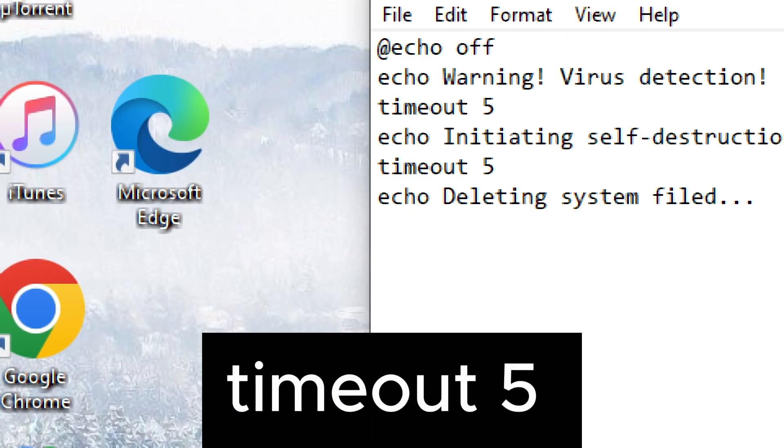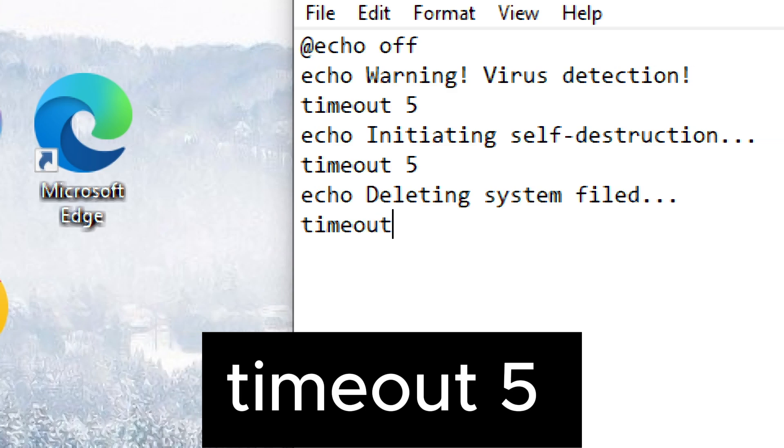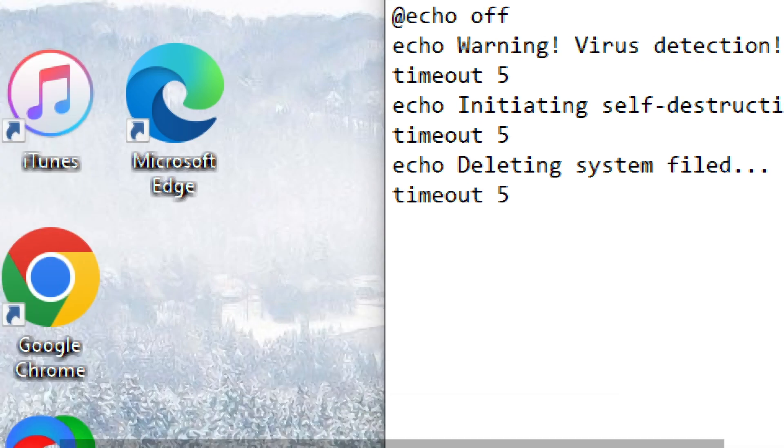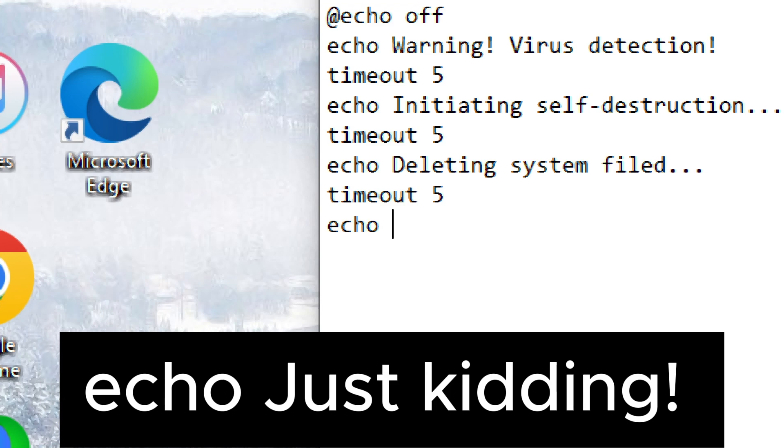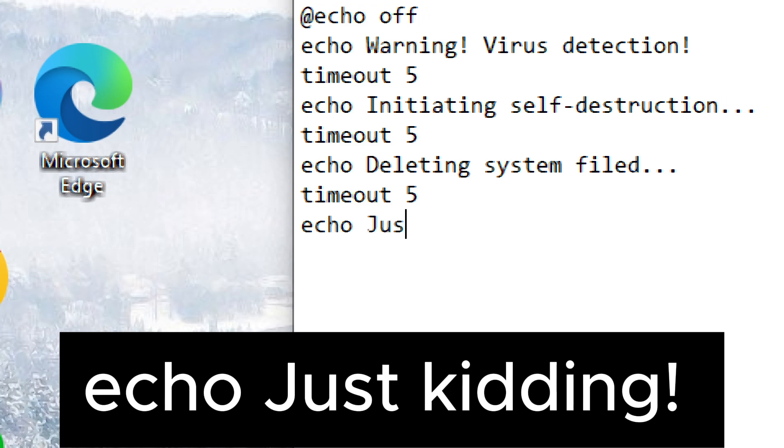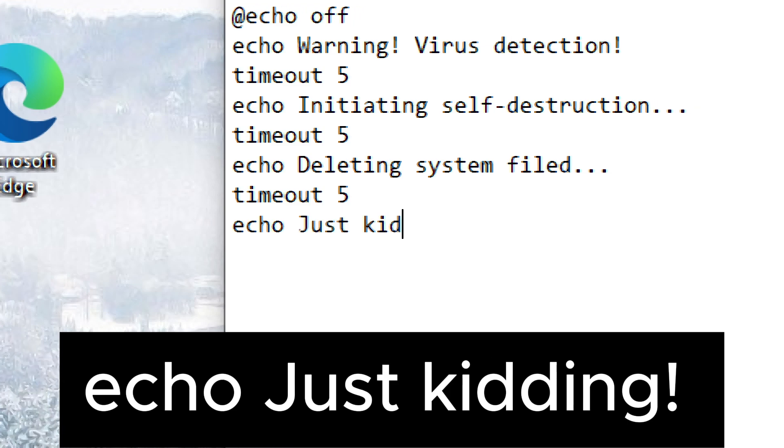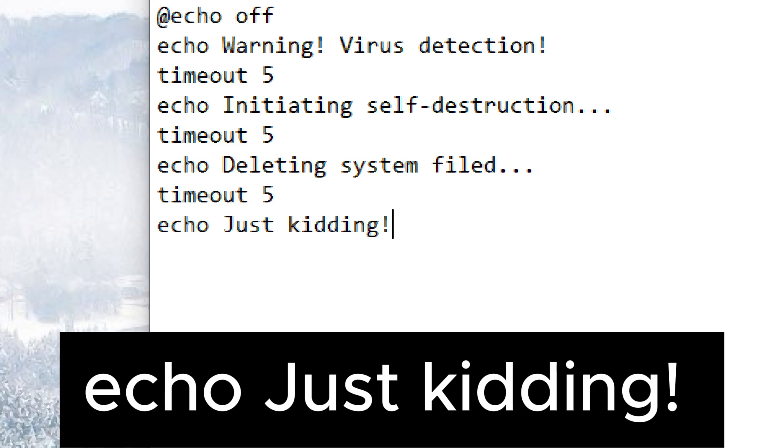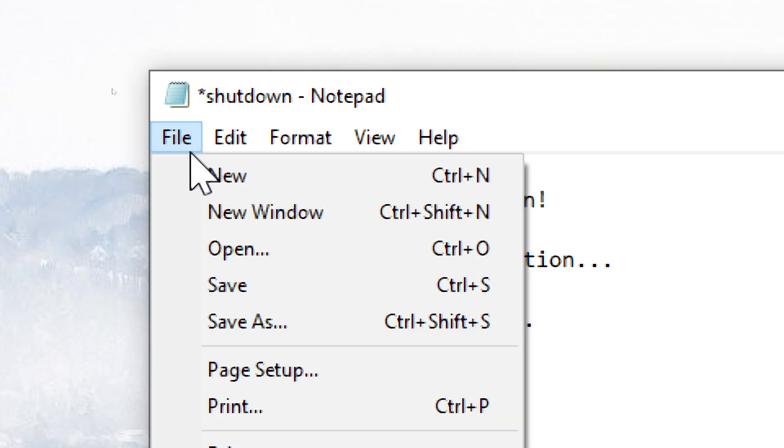Timeout 5. Echo just kidding. Save it as a .bat file and run it.